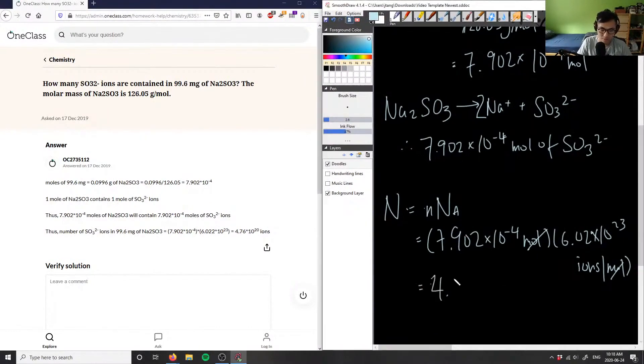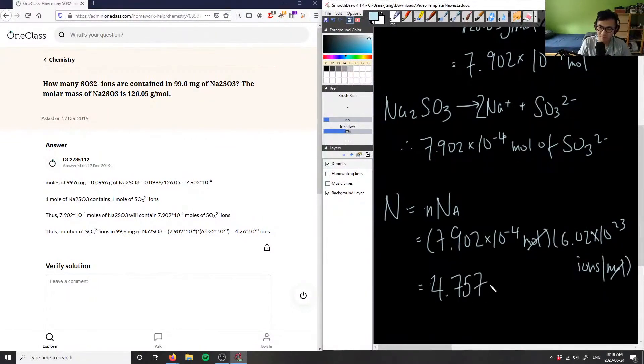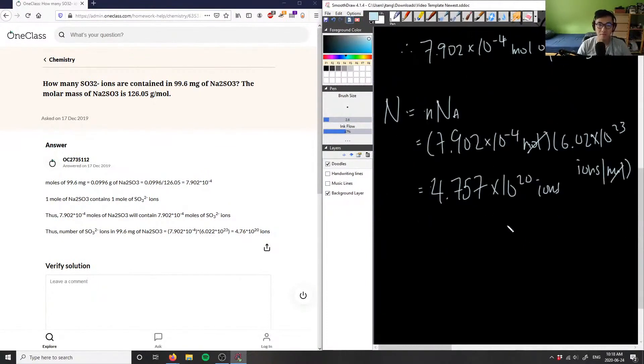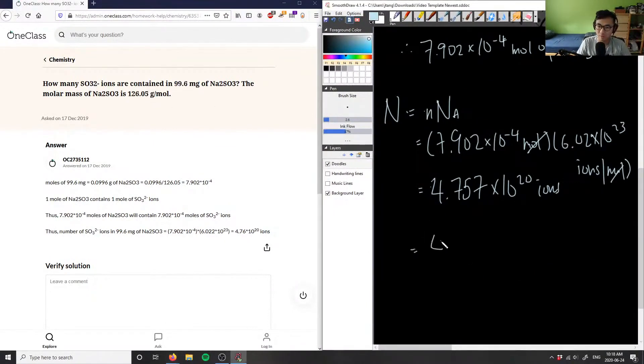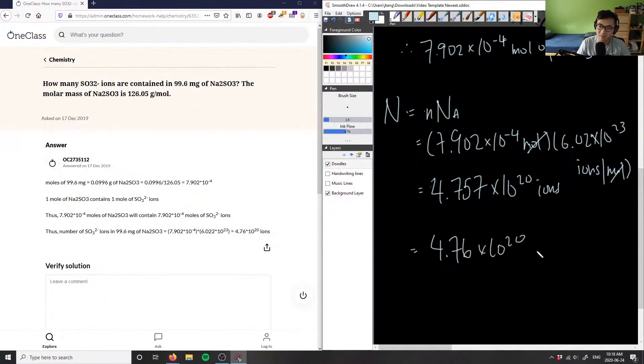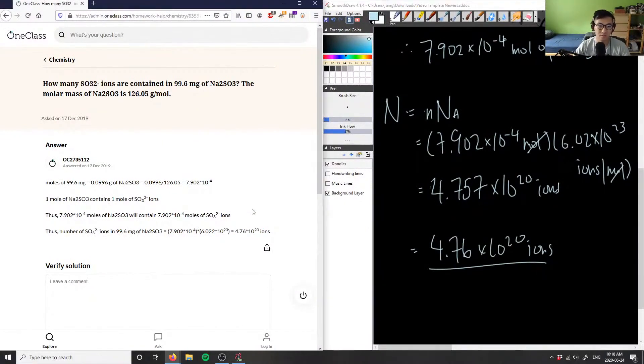So we have 4.75—let's see, 4.75, or 4.76 ions. Then what we want to do is look at our significant digits. We have three significant digits here and five here, so we would follow these three here. Therefore we have 4.76 times 10^20 ions. This is our solution for this problem, and as you can see, the solution is also correct.